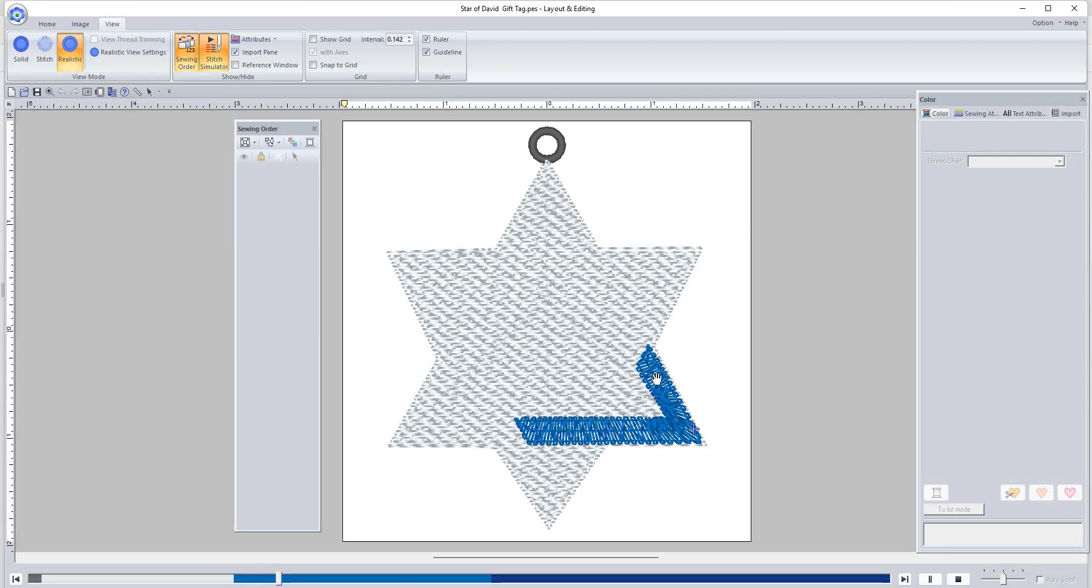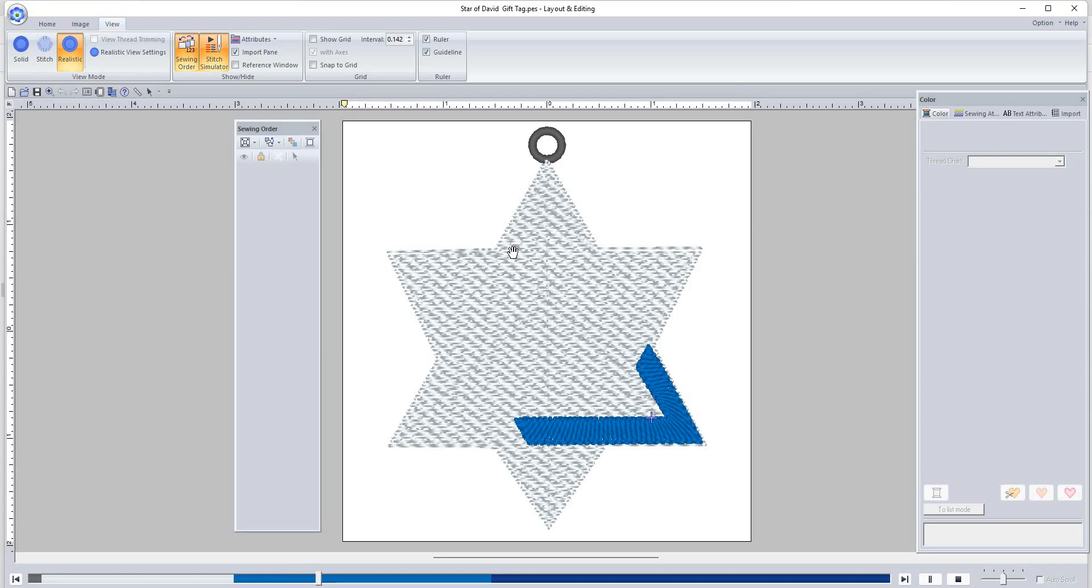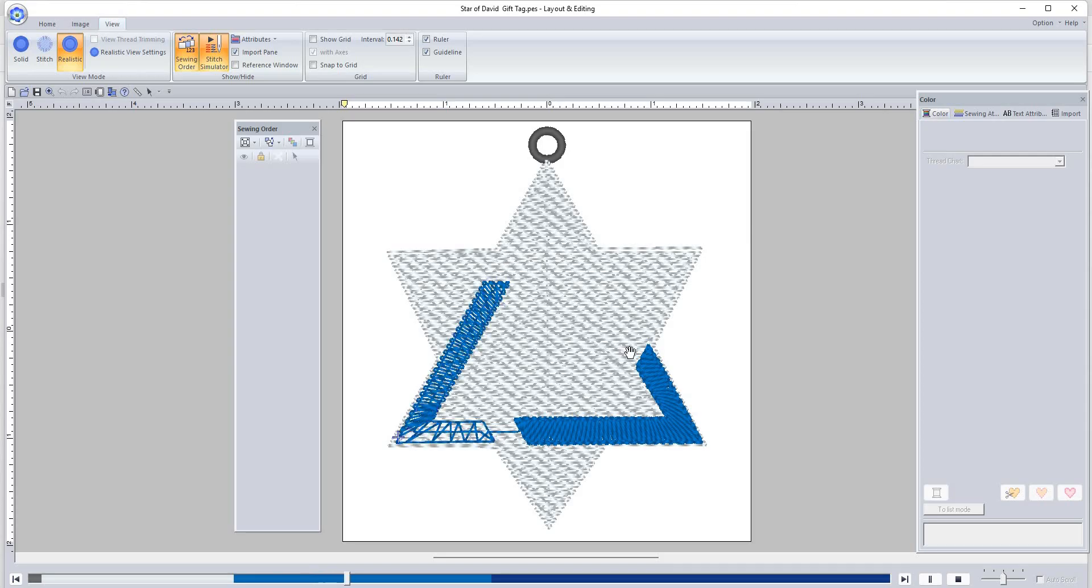Okay, so this is color stop number three right here that's stitching and there are three sections. One comes up here and then another one comes down here.